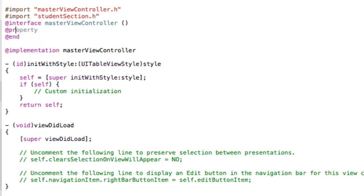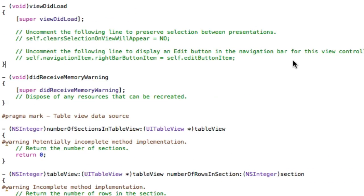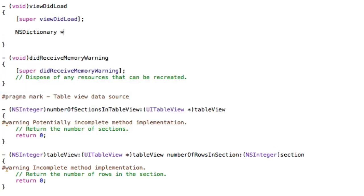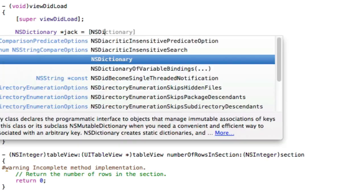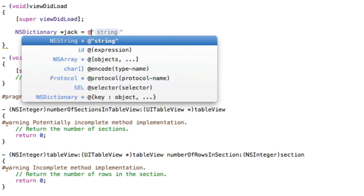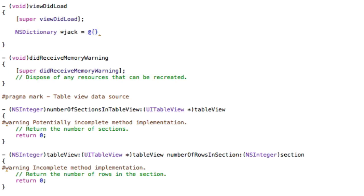In the interface, declare another property — a simple NSArray called 'dataModel' to hold all our data. In viewDidLoad, we're going to initialize some data. Create some NSDictionaries for each student using the new syntax. We can create NSDictionaries the old way with NSdictionary dictionaryWithObjects:forKeys:, or we can do it the new way, which is much cooler: use the @ sign with curly braces. The first key is 'name' with a colon, then the object which is 'Jack', and separate keys and objects with commas.